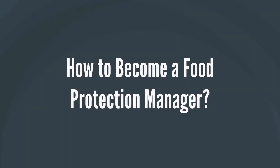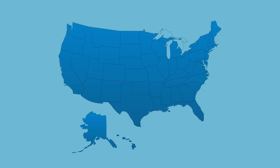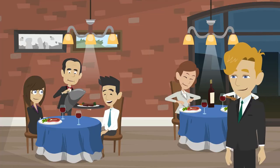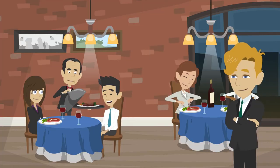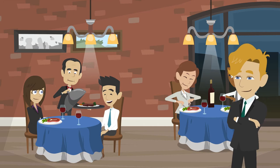How to become a Food Protection Manager? Many states require food establishments to have at least one Food Protection Manager on site at all times to ensure food hazards are mitigated and controlled.